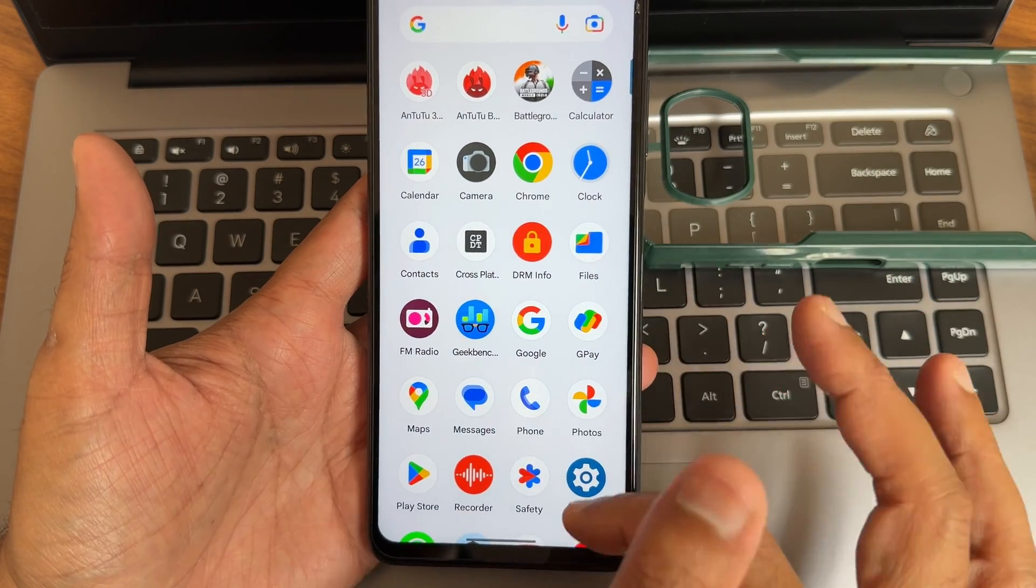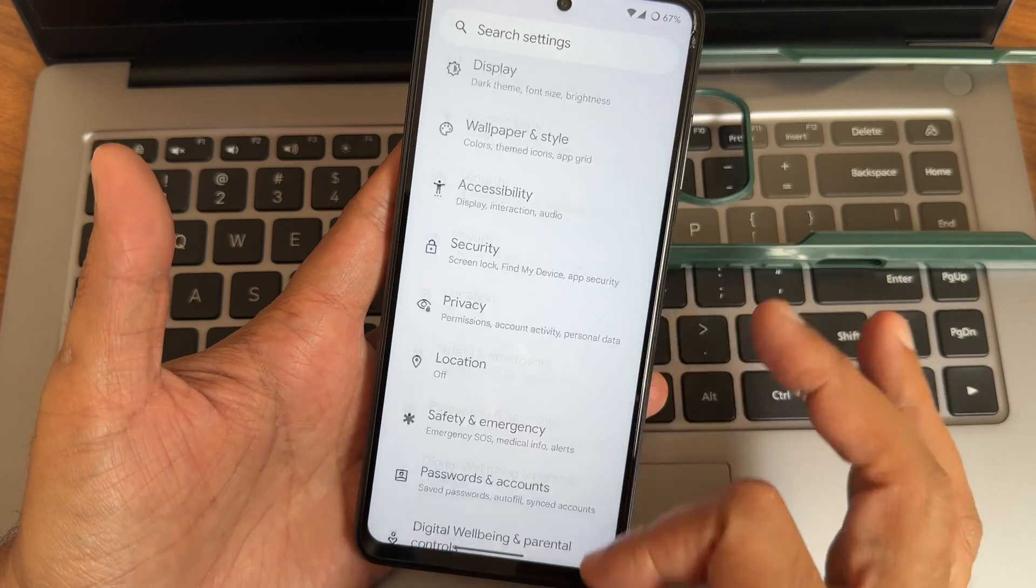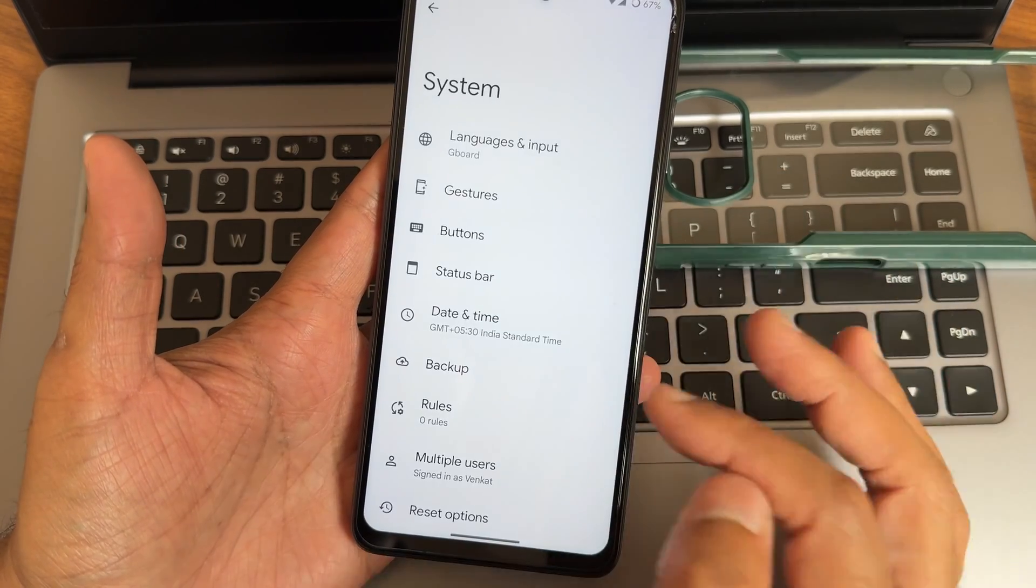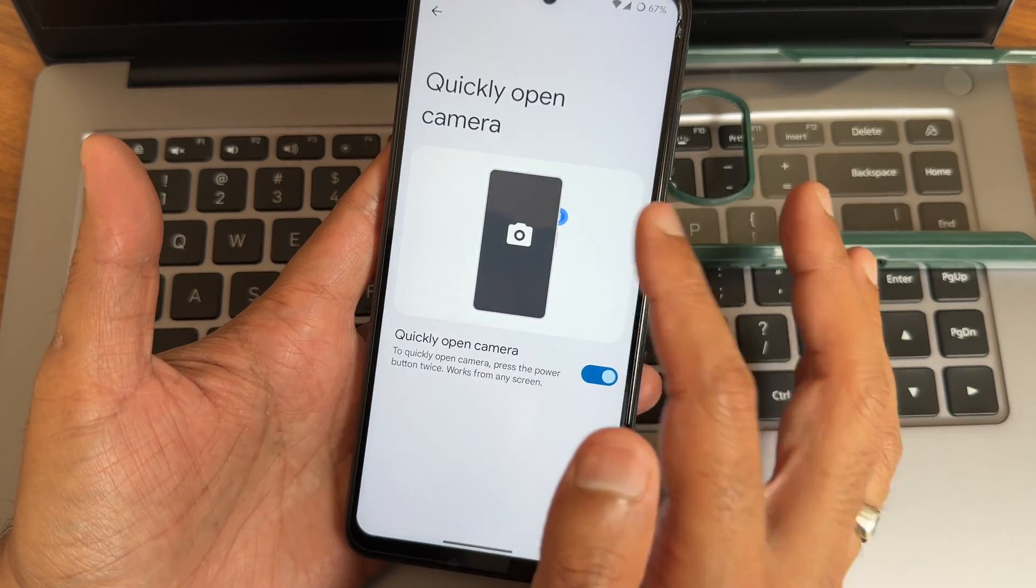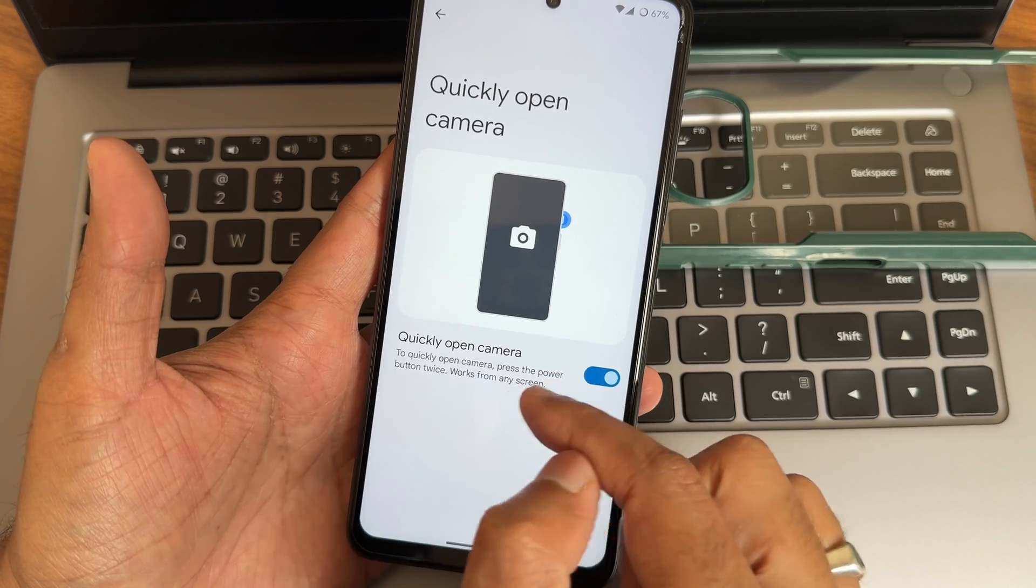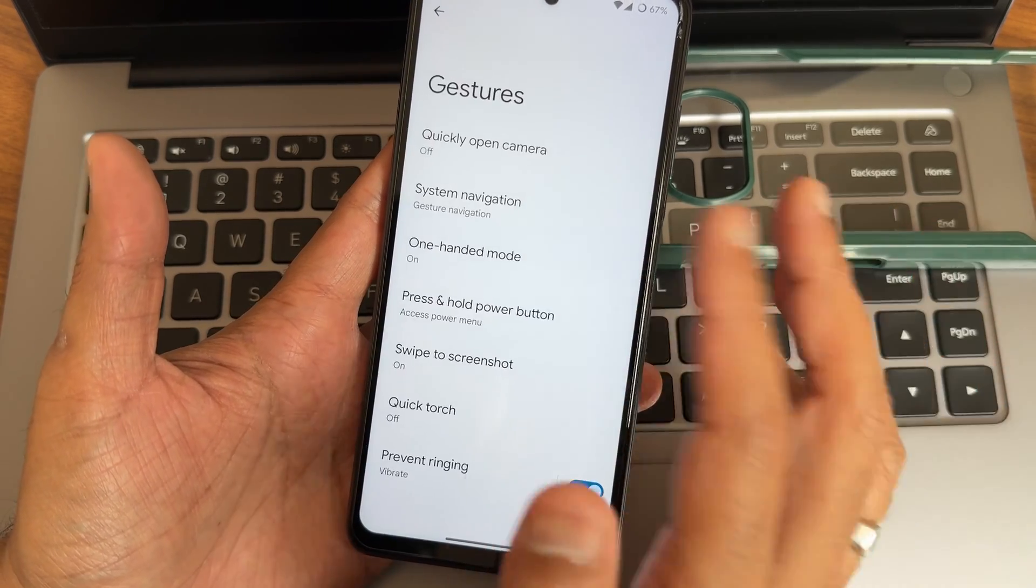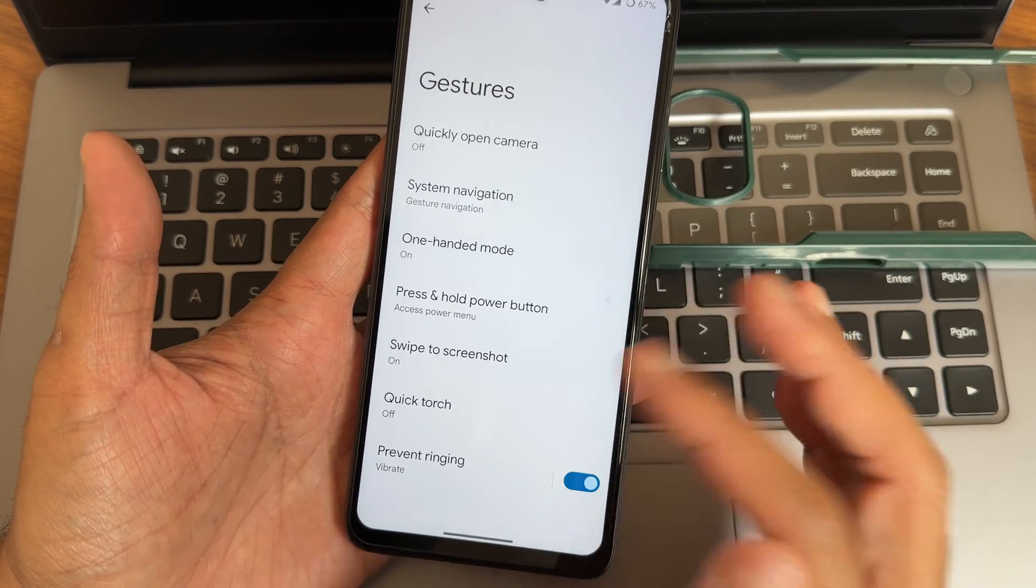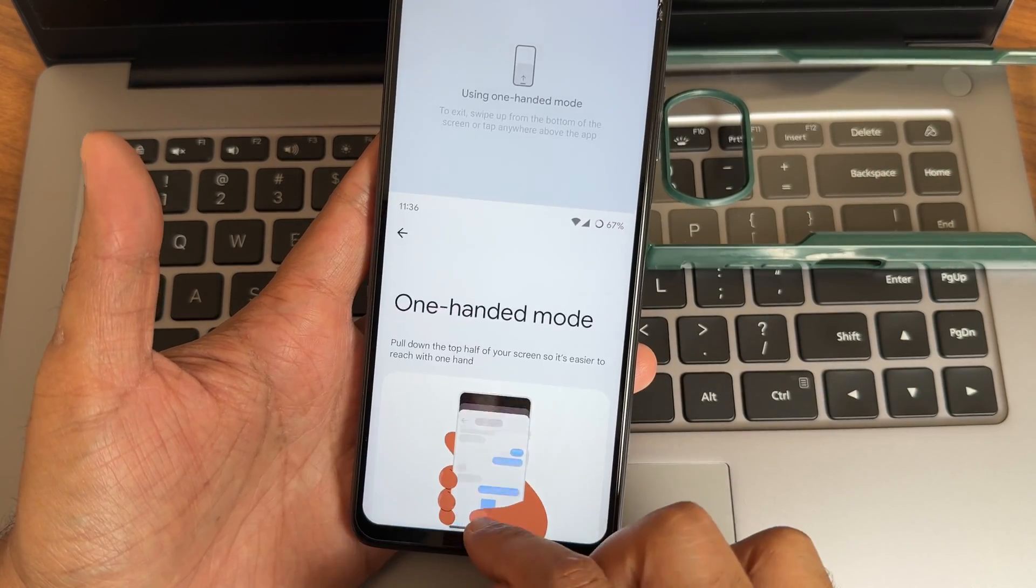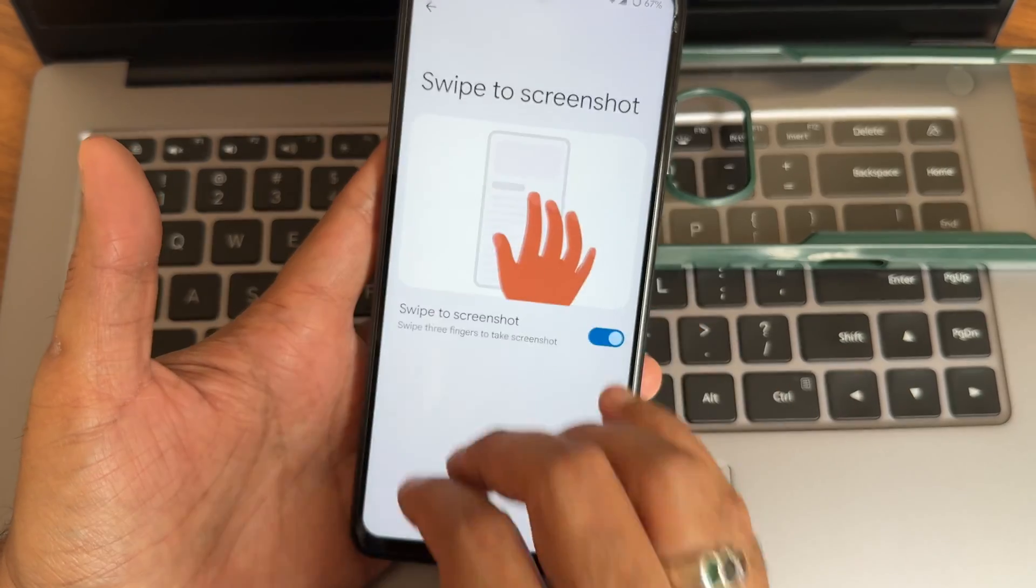In the settings panel, this is how it looks like. It's very simple and minimal and it is responsive and faster. In system you get some customization. Quickly open camera if you want to press the power button, you can actually toggle that. System gesture navigation, you get options here if you want to go back to navigation buttons. One-handed mode is working fine.